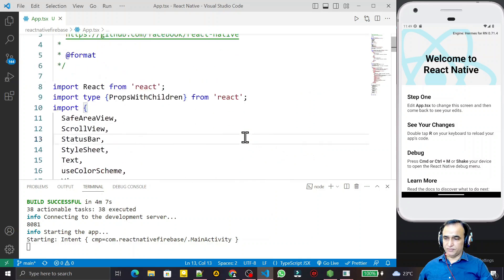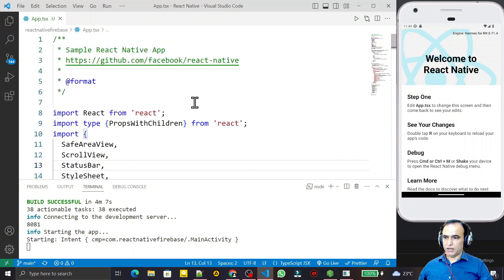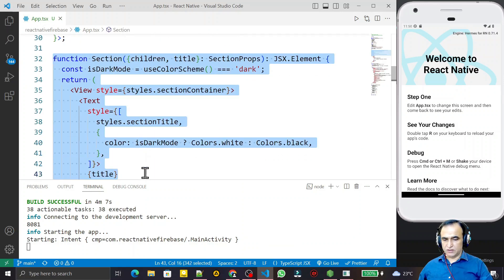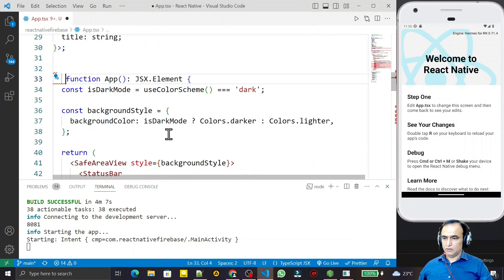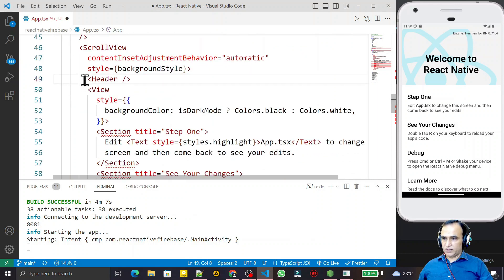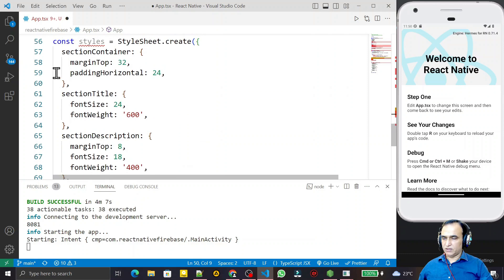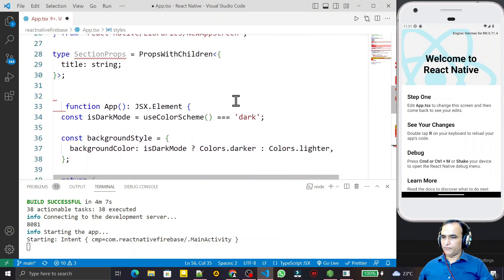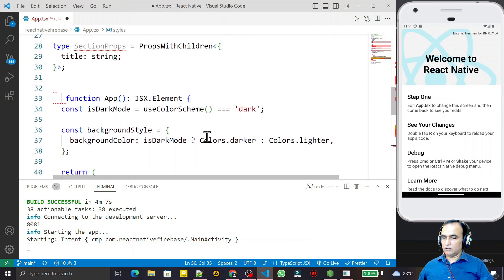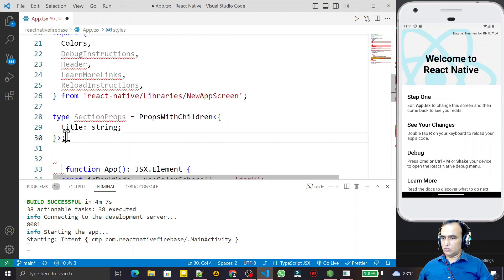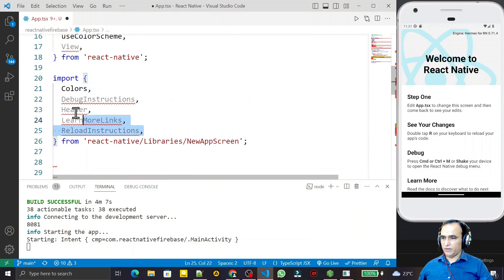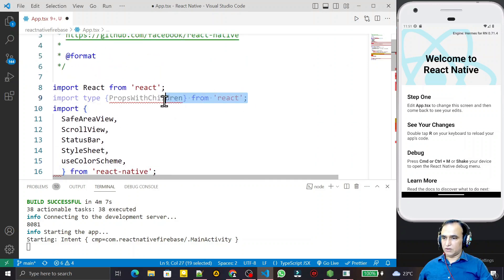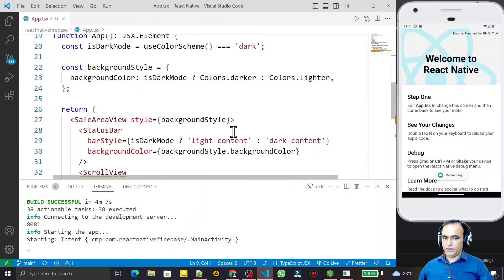First of all I make one configuration — I remove the unnecessary things which are not required for my application. I remove these sections, no need of this component, no need of this component. I remove the header, these styles, the background style, dark mode, and these libraries also. Save this.